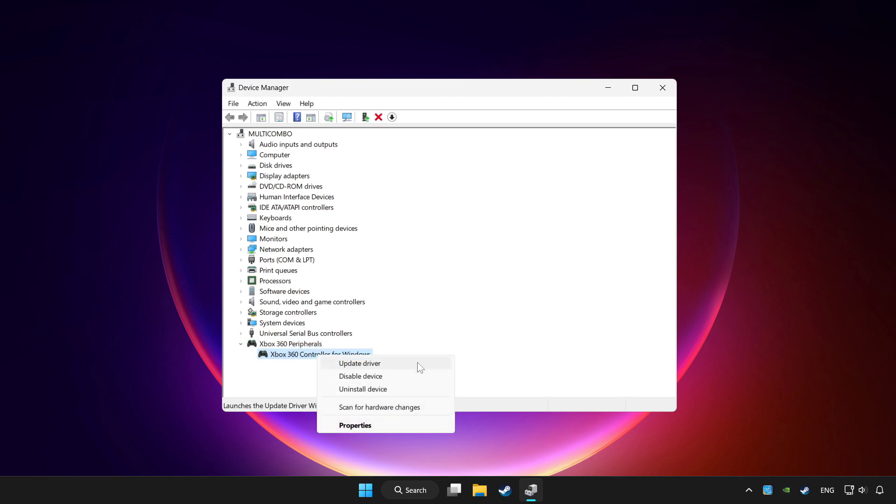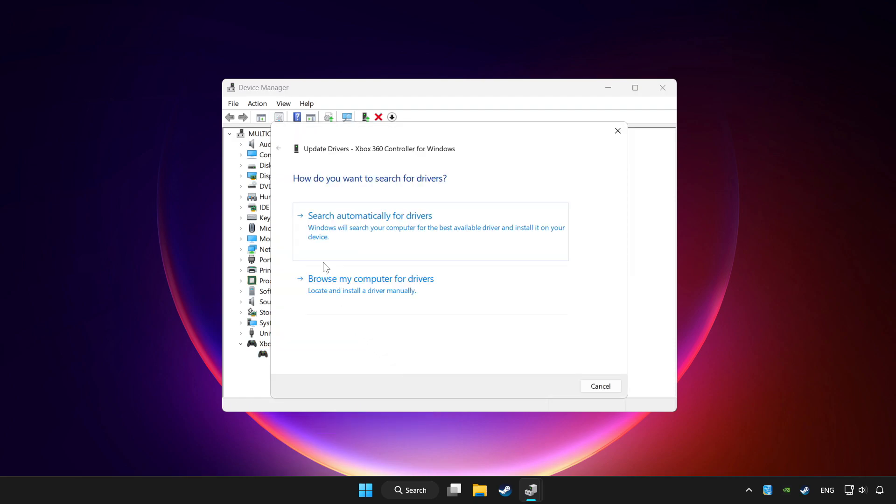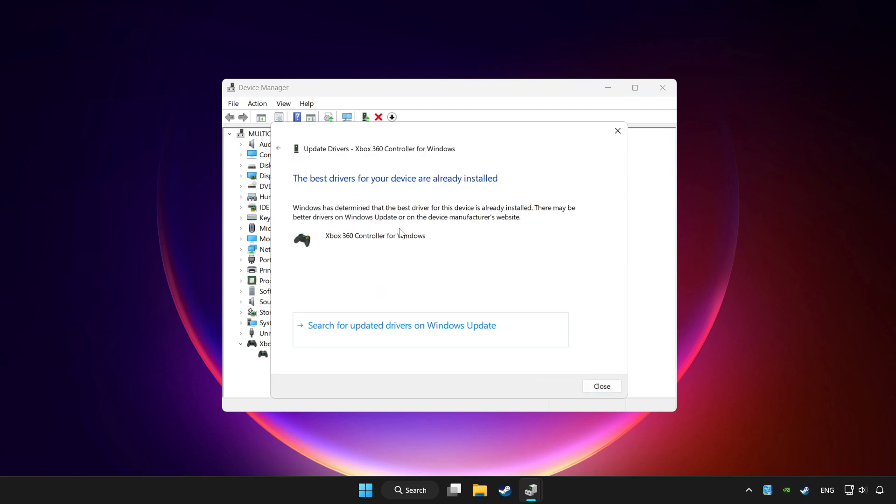Choose your controller and right click. Update driver. Click search automatically for drivers. Wait. After completed, click close.